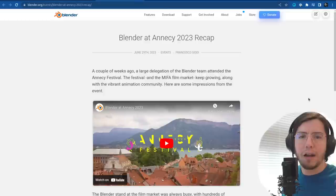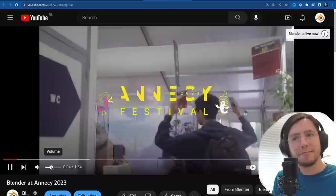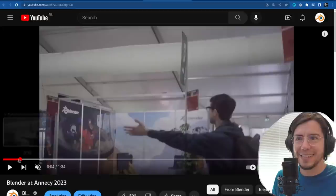I mentioned Annecy — there is a blog post on Blender.org. Also, if you're subscribed to this channel, you might have seen the recap video from the Annecy trip, which has nice music and you get to see the behind the scenes. I shot these videos — we were on the day we arrived with Francesco.